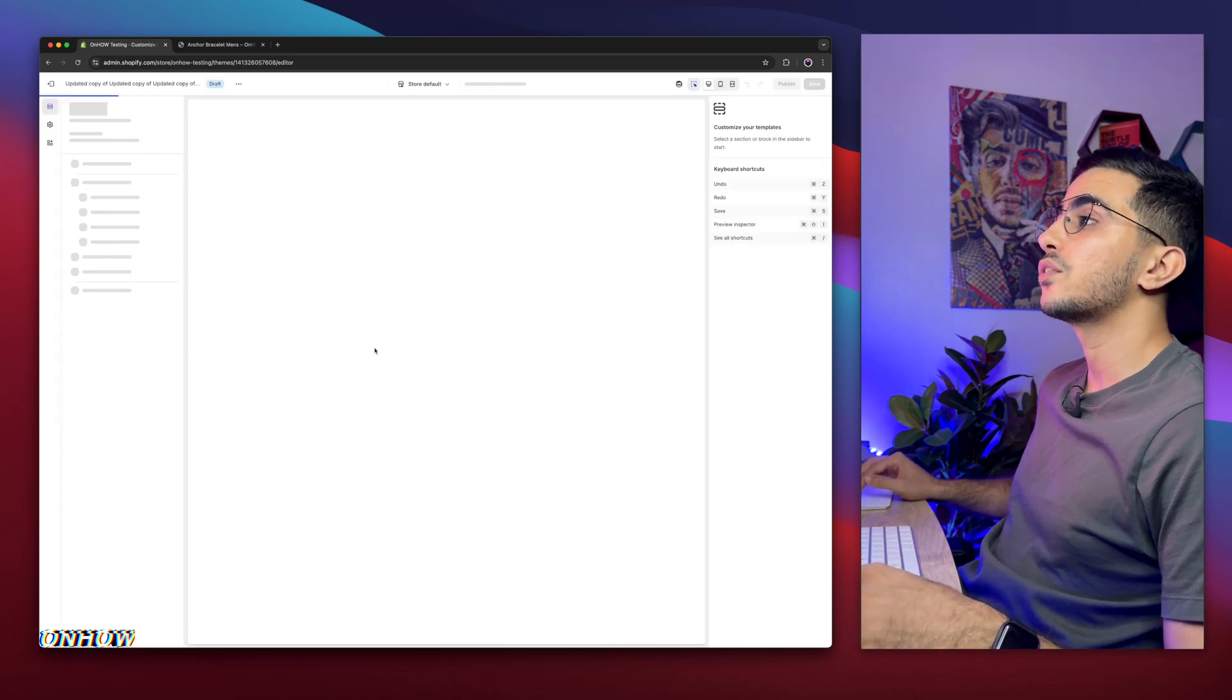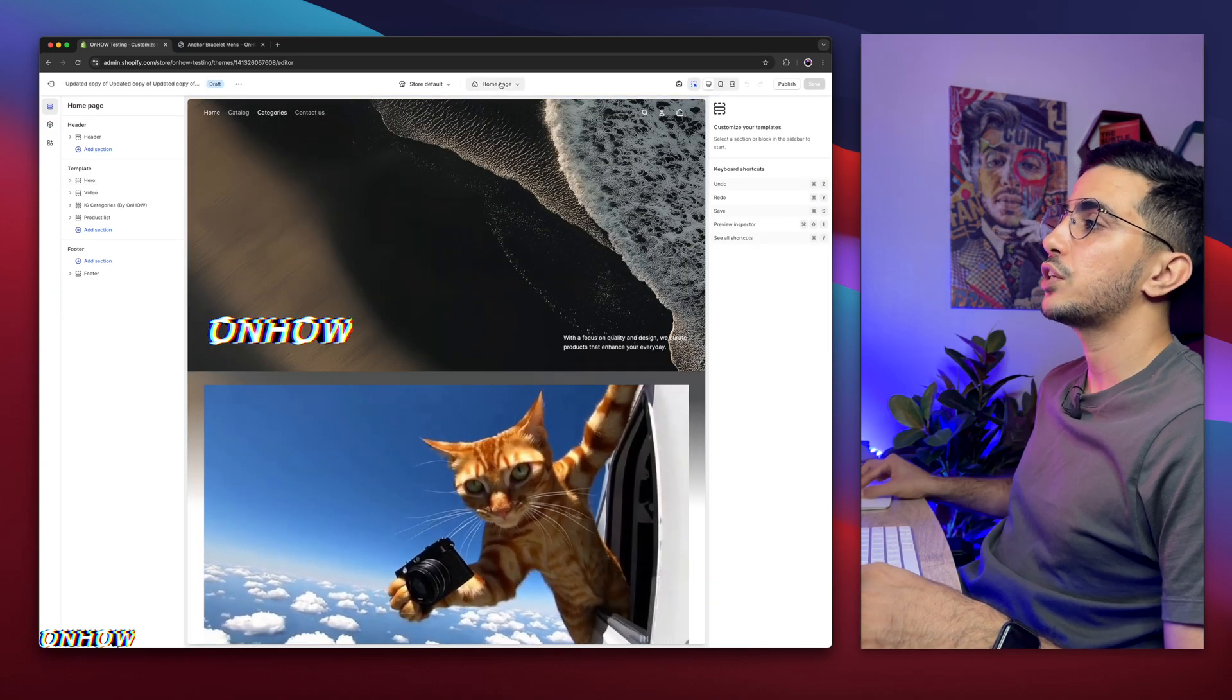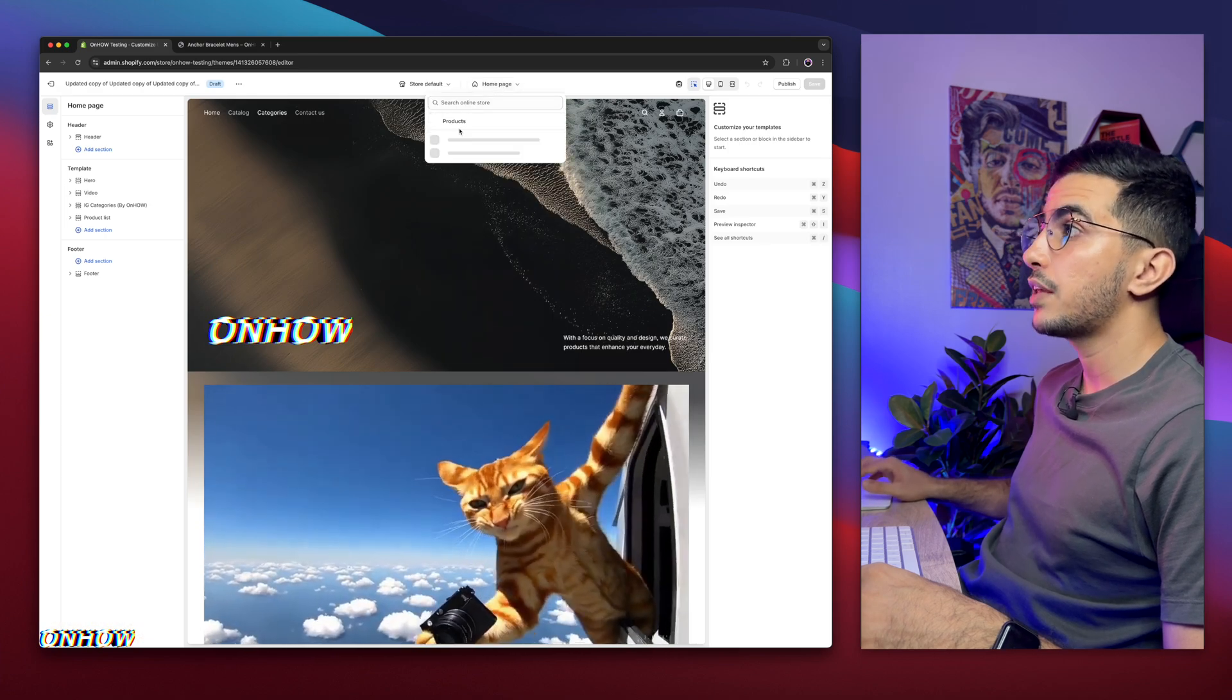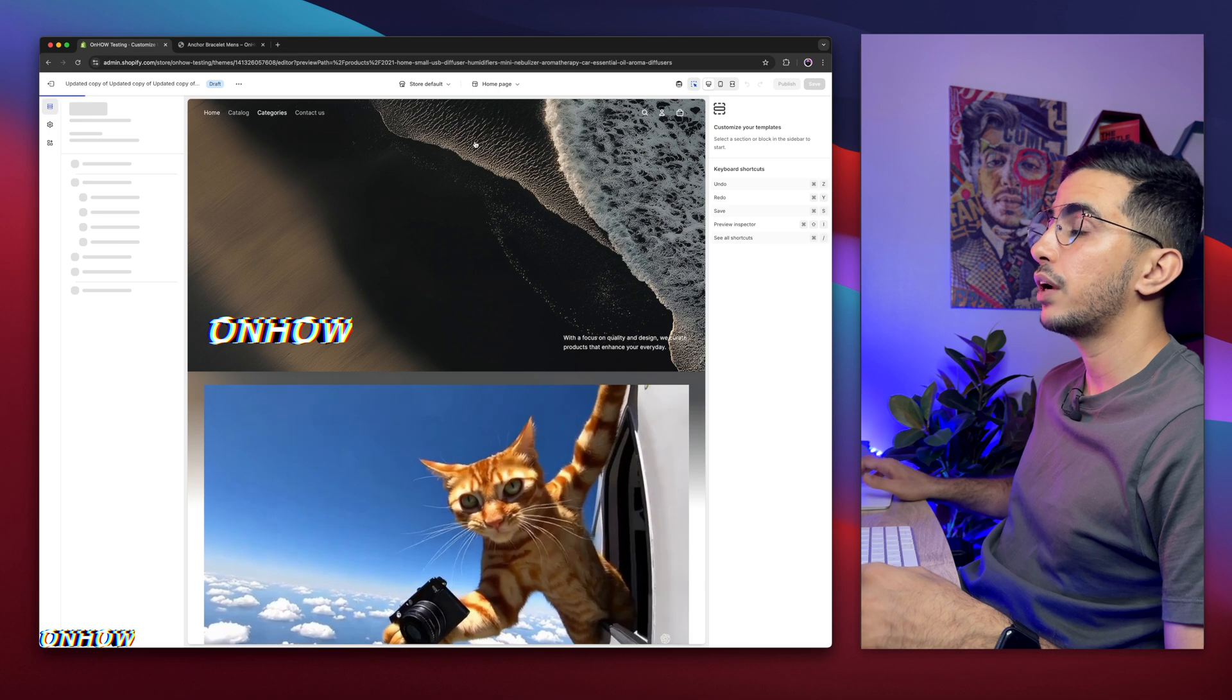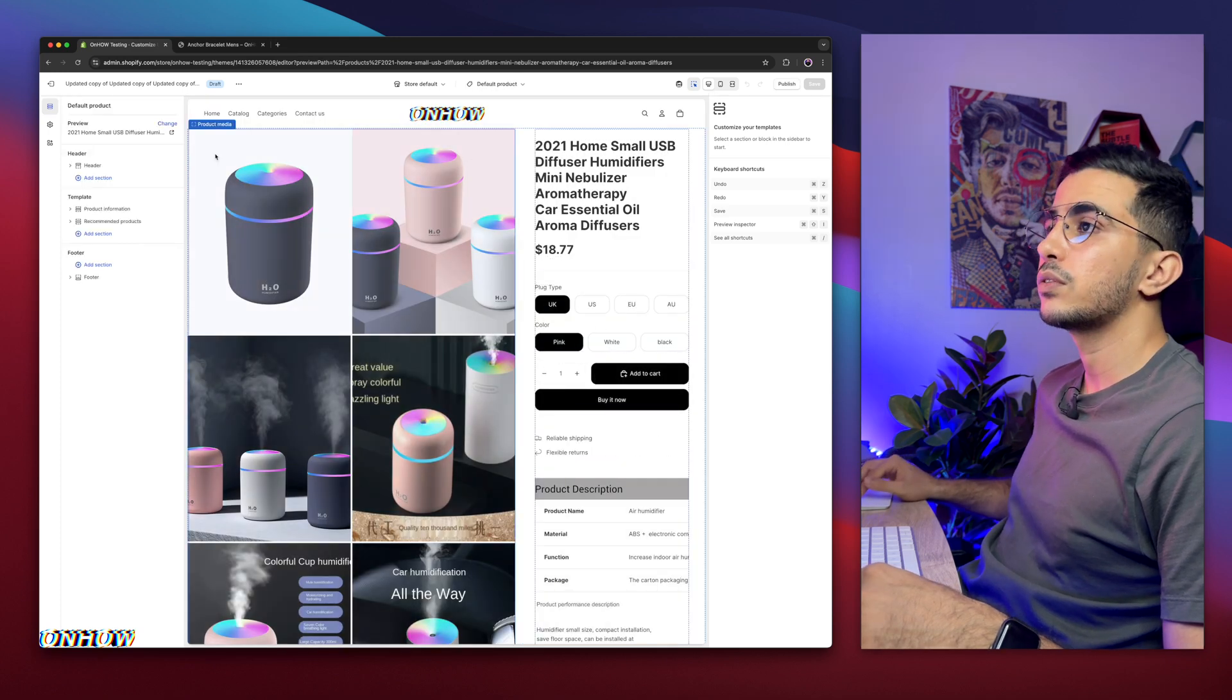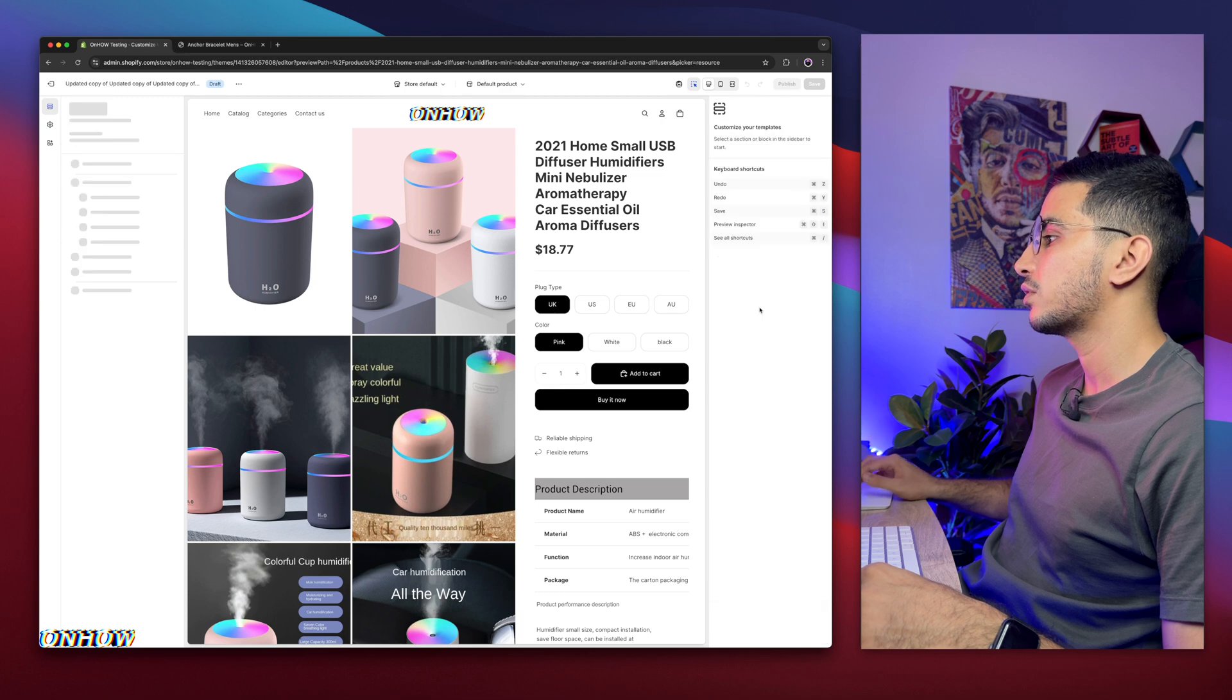If you're already in Shopify dashboard, click on online store, then click on Themes, then click on Customize button for the theme you are using. Then it will take you to the theme editor. And in here, we need to switch to the product page from here. Click on Home page at the top of the page. Click on it. Then click on Product and select the default template you are using for your products. And I'm using the default one. This one has so much stuff. Let me switch to a cleaner product. Maybe this one, yeah.